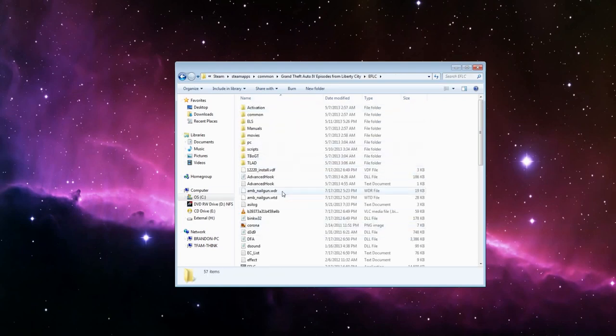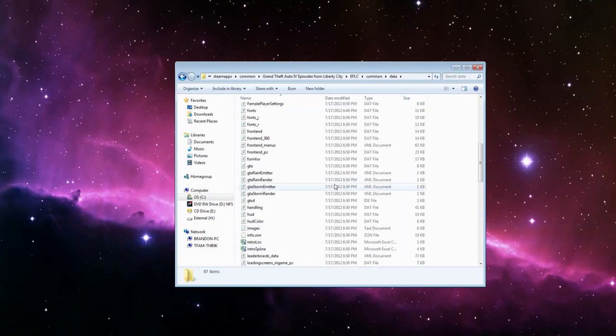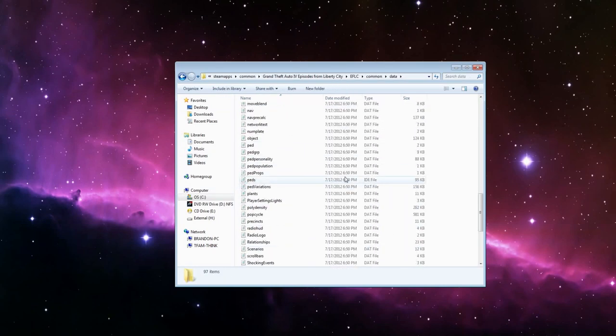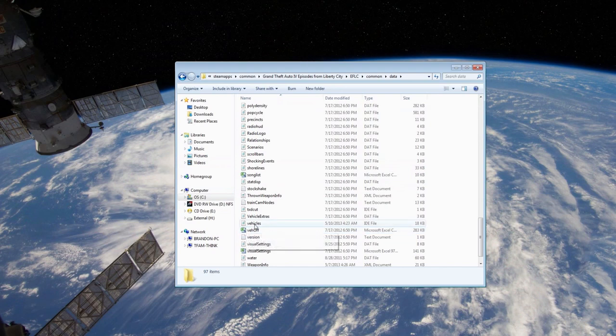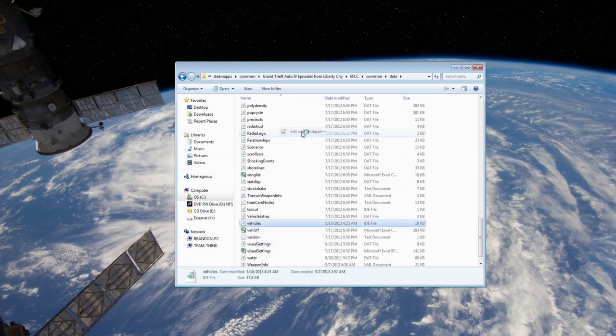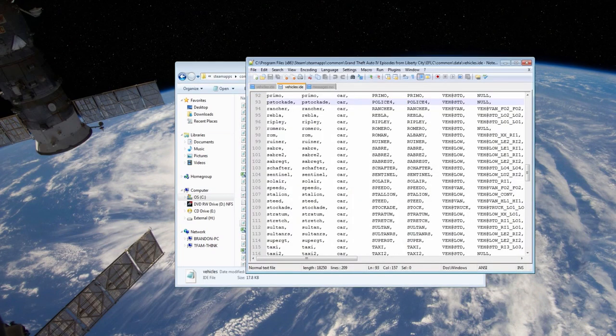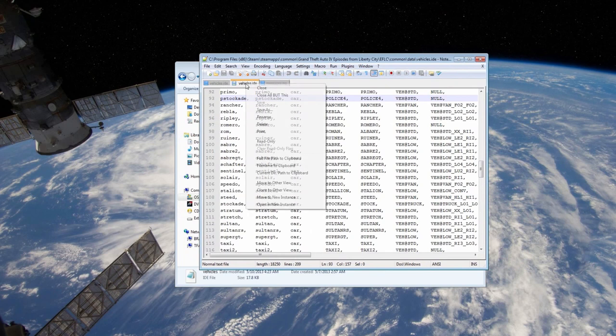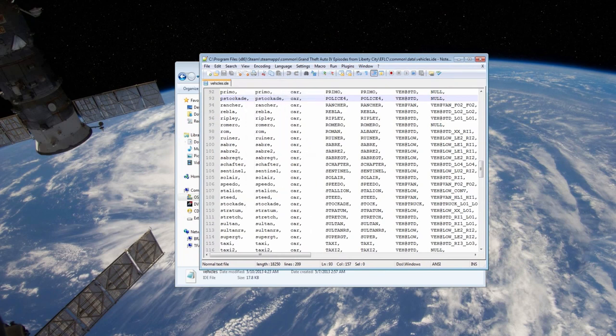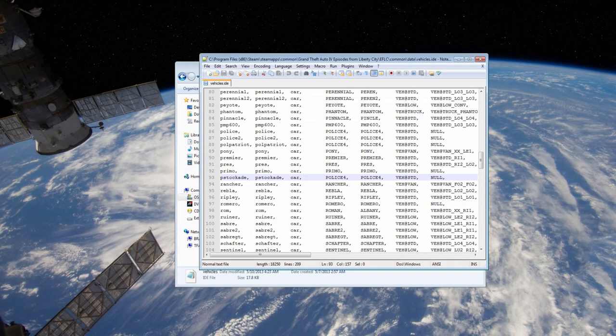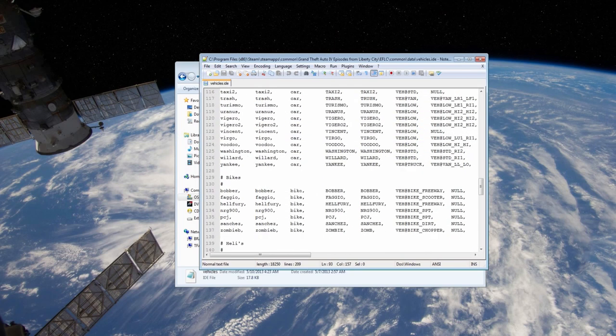And the first thing I'm going to need to do is I'm going to need to go into common data. I'm going to need to go all the way down to vehicles.ide. You're going to want to edit with notepad. You can close out anything else that you're running. So you just want this. Now what I'm going to do is I'm going to come all the way down to the bomber. So I want to use the bomber as the motorcycle.